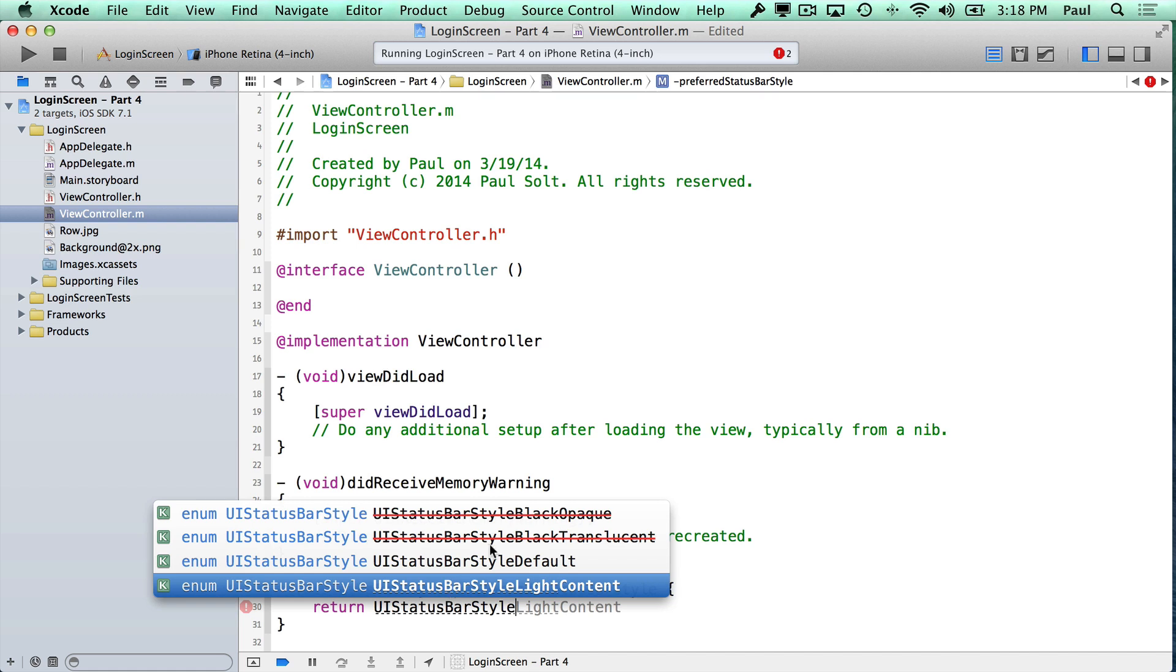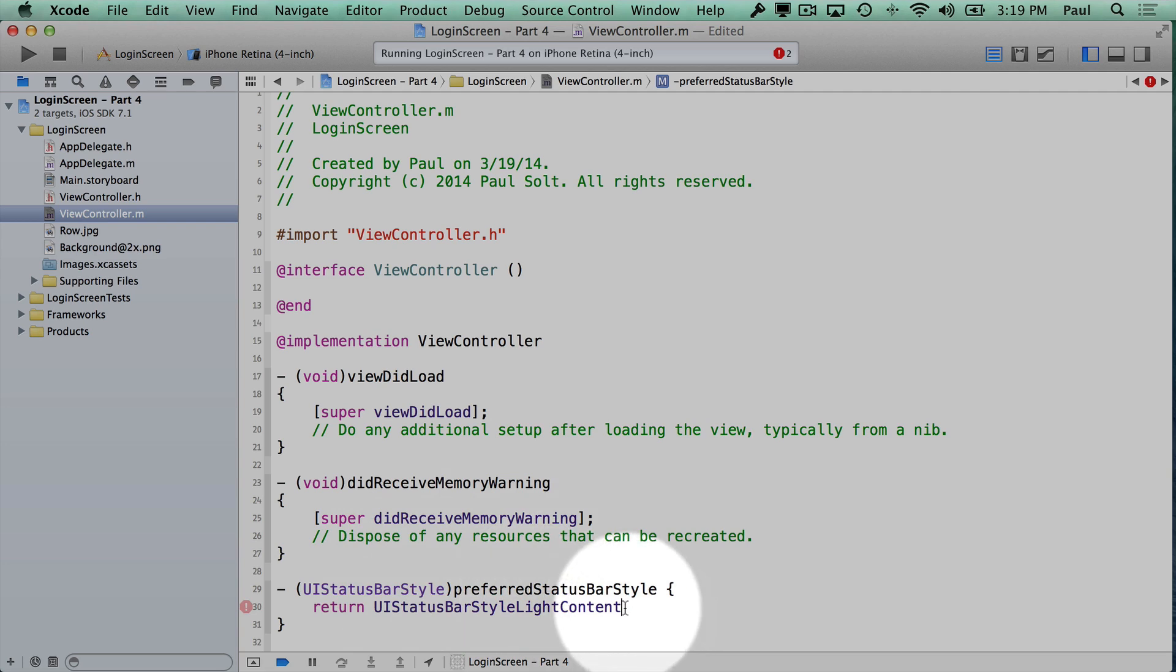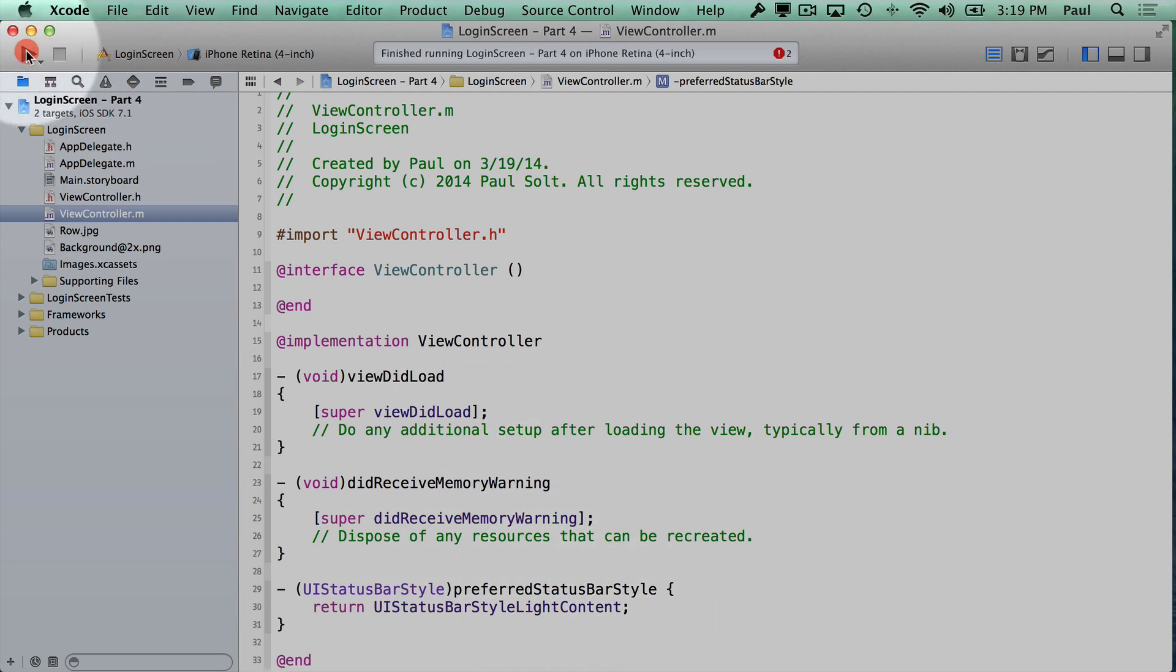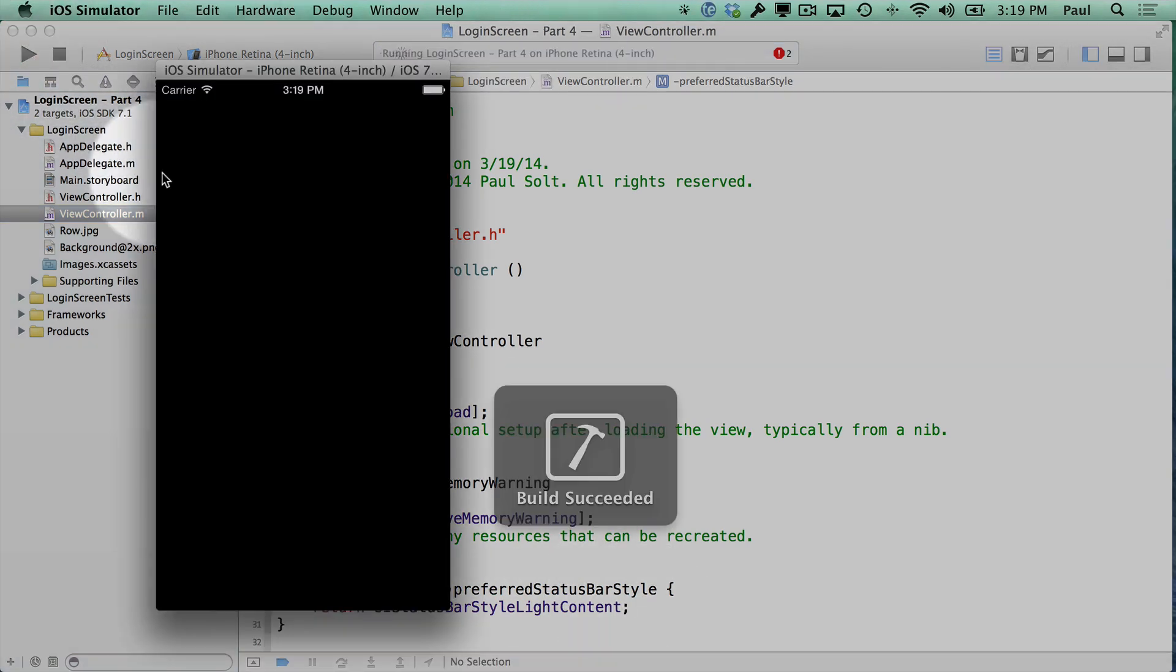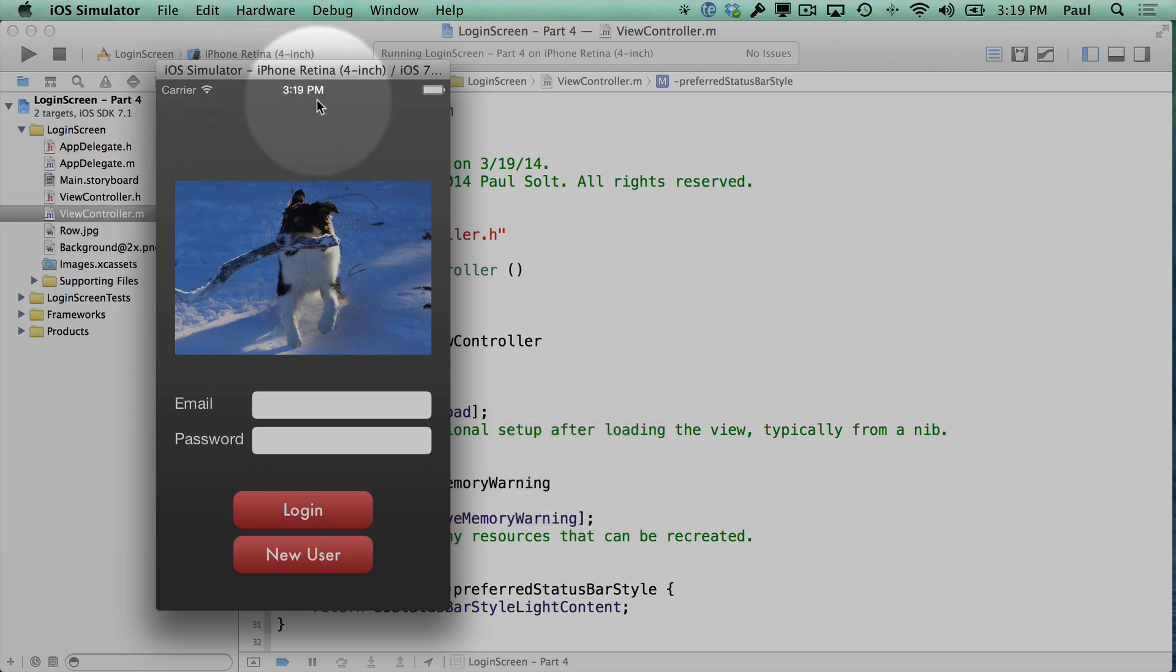Now you can see that the black opaque and the black translucent are deprecated. That's why they have an arrow through them. What we want is the light content. So if I select this one, and we stop and rerun, we'll see that our status bar is white and it stays white now.